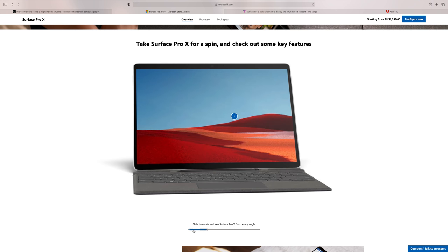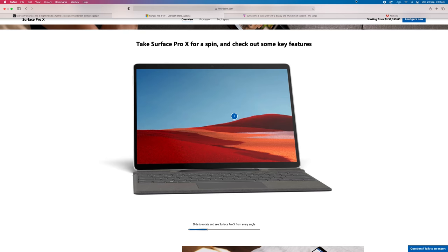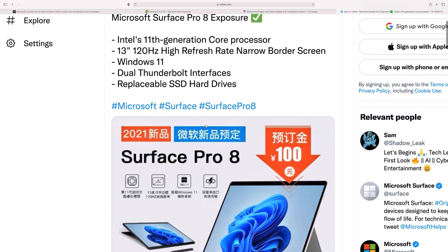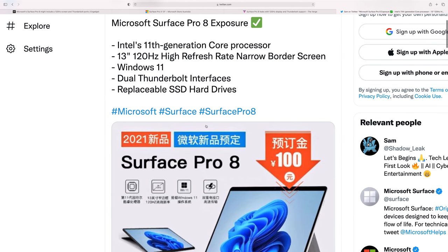Let's go straight into this leak here and what they're saying with this new Surface Pro 8 is Intel 11th generation. Well, that makes sense. That's the latest Intel and Surface products. Well, at least the Surface Pro has always had Intel.